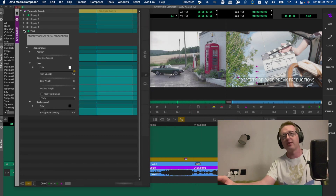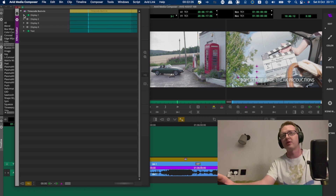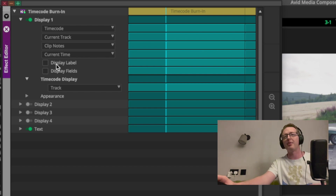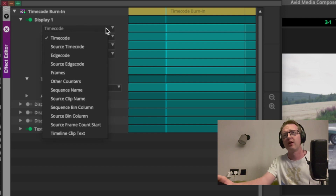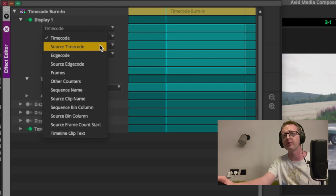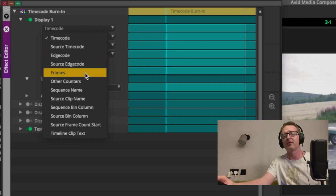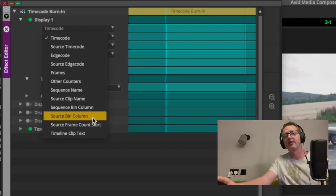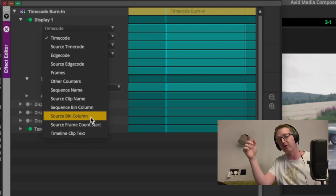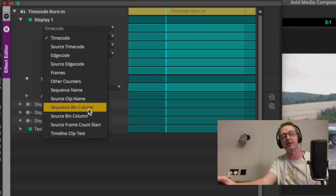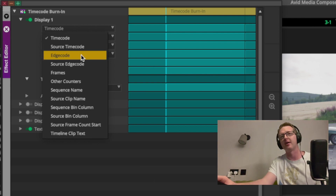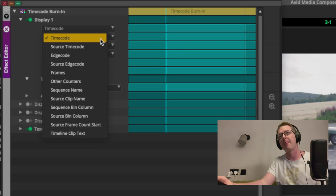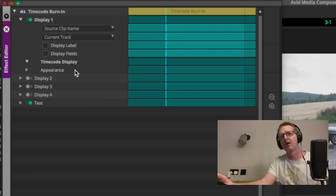Now let's get some source clip name information in there. I'll start at Display 1. Up here we're choosing what it is that we're showing - everything from timecode, source timecode of a clip, edge code for film, frame counters, VFX counters, timeline clip notes, and source bin columns. Source bin columns will read any custom metadata column or any other bin column - it can even read sequence bin columns. I'm going to set this to Source Clip Name and make it a bit bigger so you can see it.